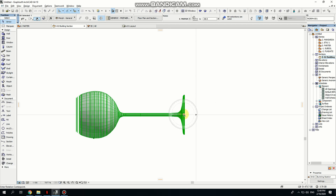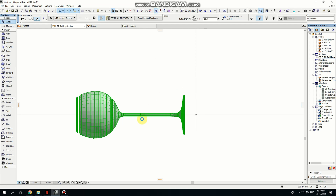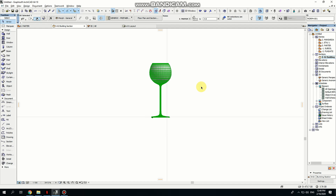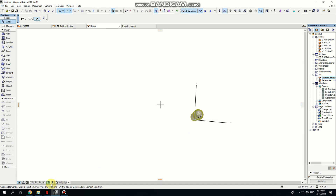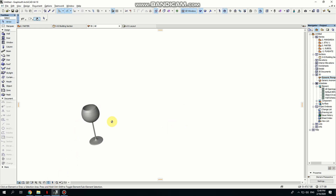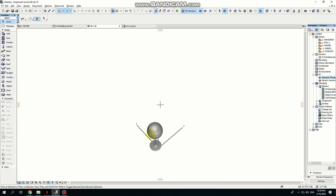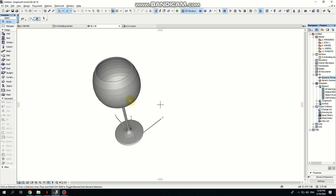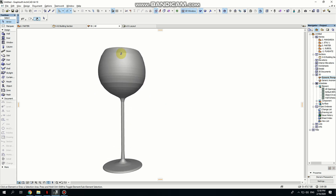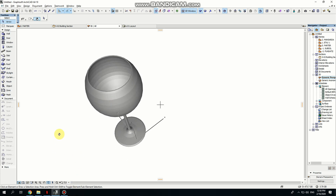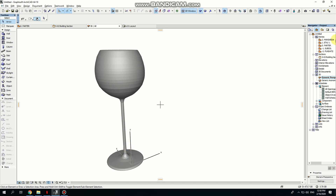You can rotate in any direction, and now I'm going to generate a perspective. Here is my glass. Of course, I just wanted to show you that you can do it in ArchiCAD, but it's actually easier to do it in Cinema 4D or 3ds Max. If you don't have those options, you can work around it in ArchiCAD.